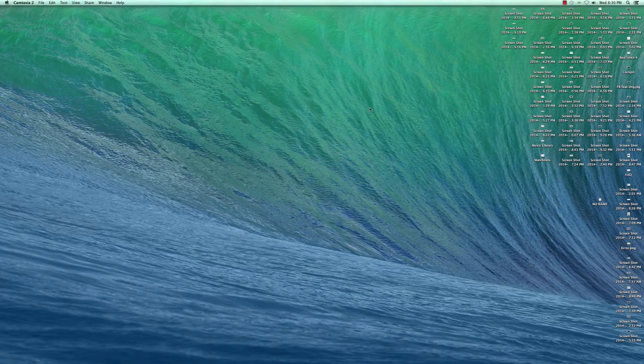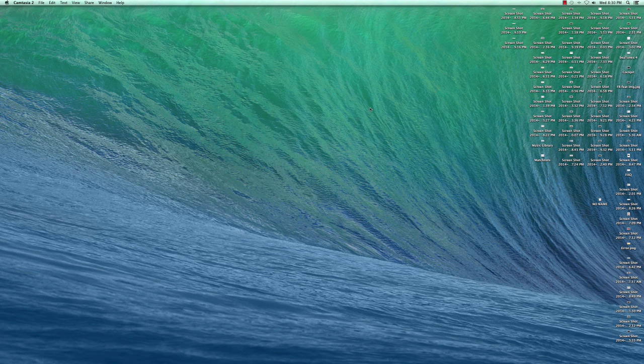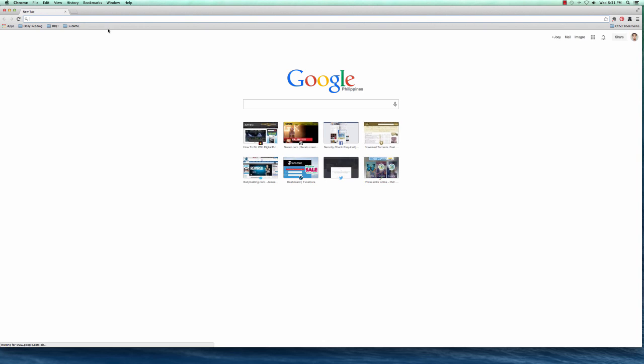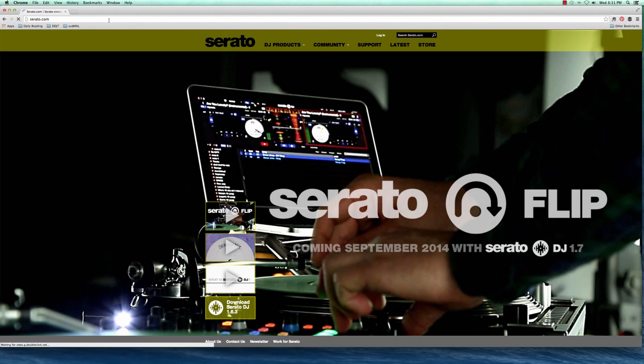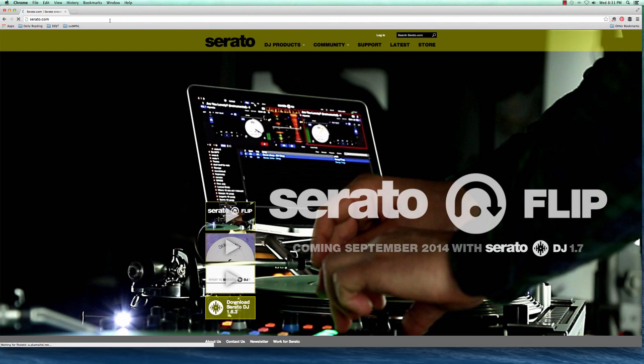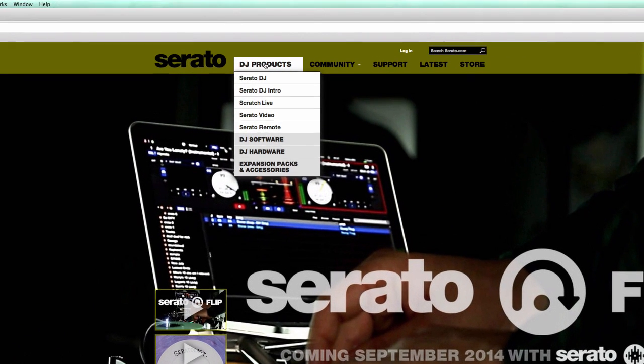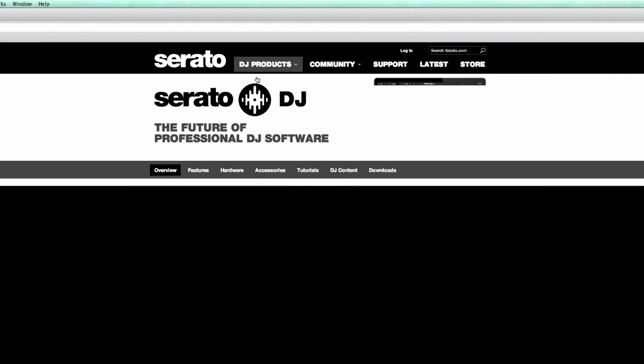Let's go ahead and download the latest installer of Serato DJ over at the Serato website. So I'm going to open my browser here. I'm using Google Chrome. You may be using a different one, so go ahead and go to serato.com. Now that we're here, let's go to DJ Products and click on Serato DJ.